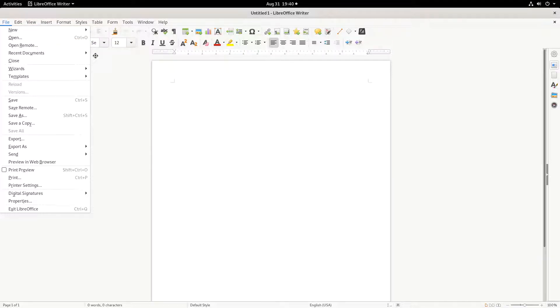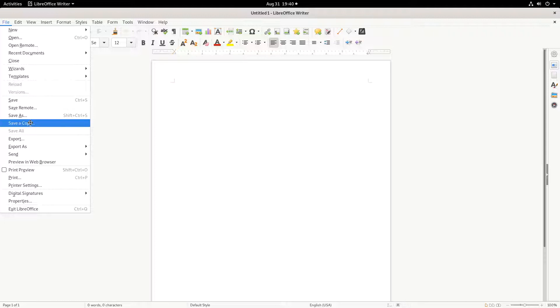There are several different ways to save a document in LibreOffice: Save, Save As, and Save a Copy.